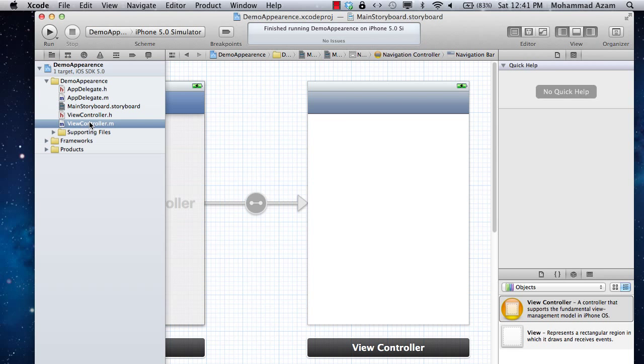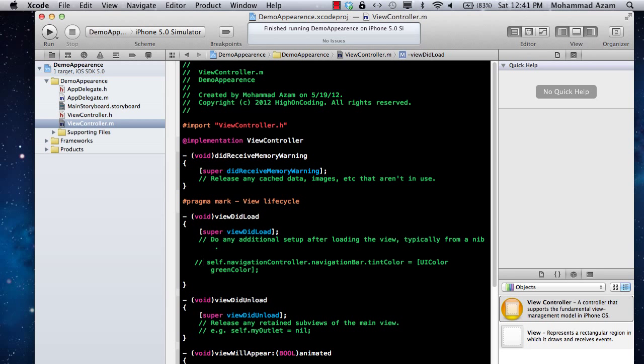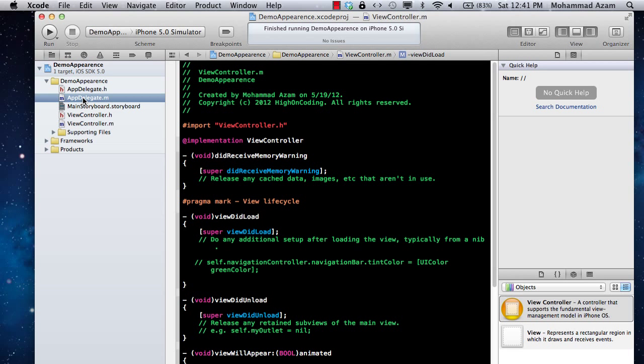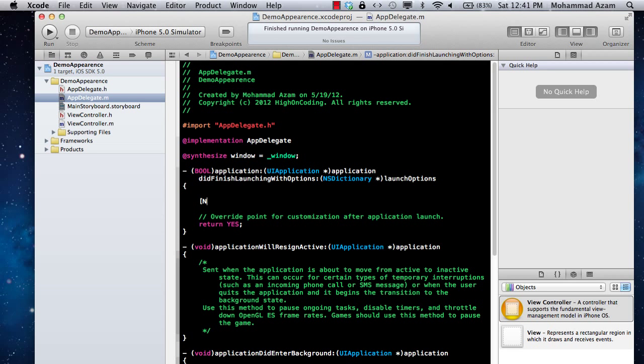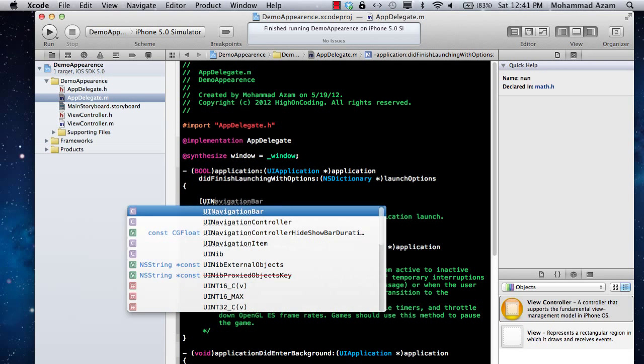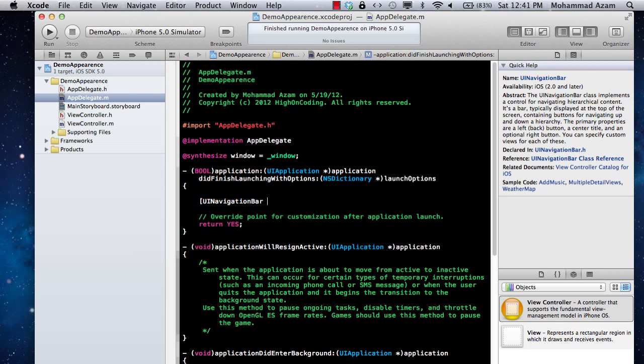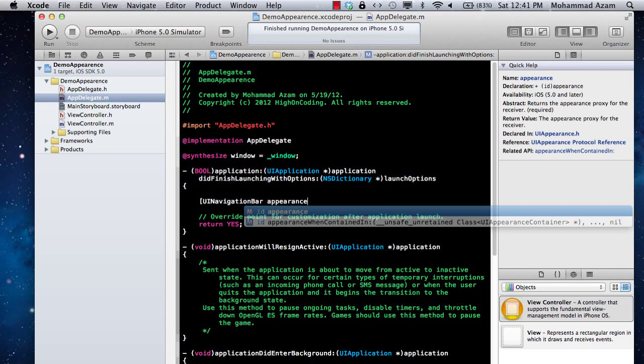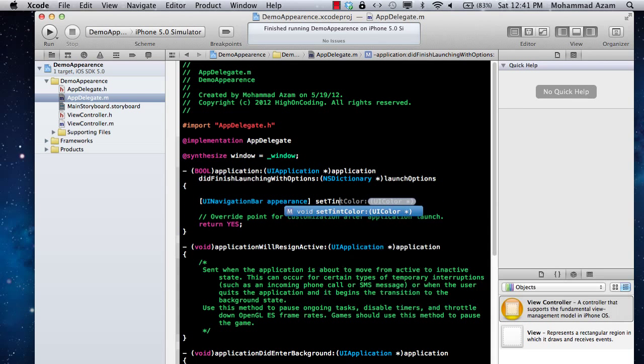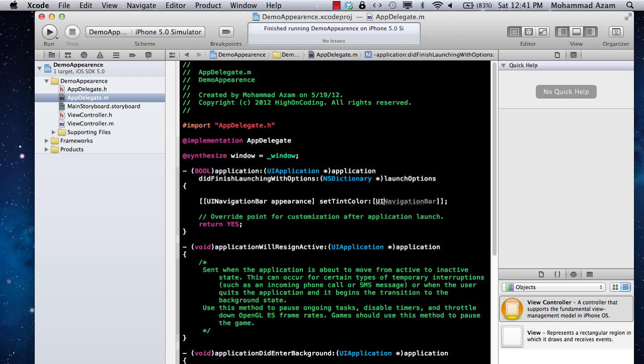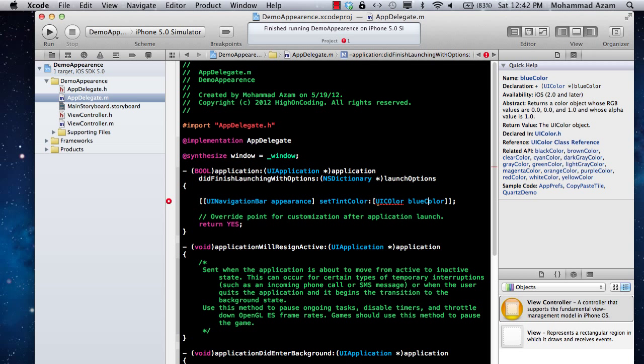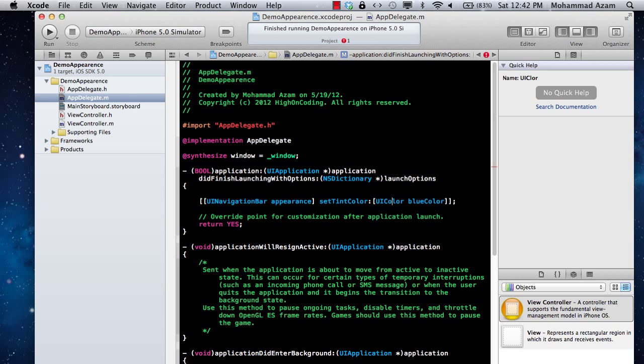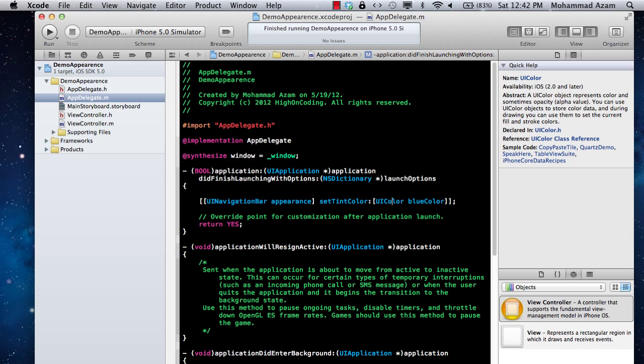What we can do is use the Appearance API. In order to use that, I'm simply going to go to my app delegate file and say UINavigationBar appearance, and I can pretty much access all the properties. I'm just going to say set tint color and change it to UI color blue color. By using the Appearance API, I can simply change all of my controls, or all of the UI navigation bar appearances will be changed to the blue color.